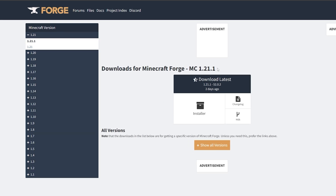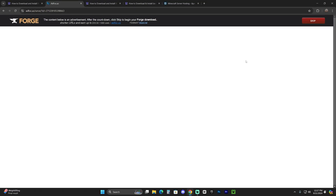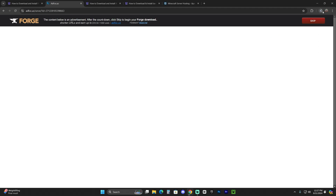Once it says 1.21.1, click on the installer button. That is going to redirect you to a page where you'll have to wait five seconds — don't click anything else. Then click the Skip button in the top right, and that is going to begin the download automatically for the Forge installer.